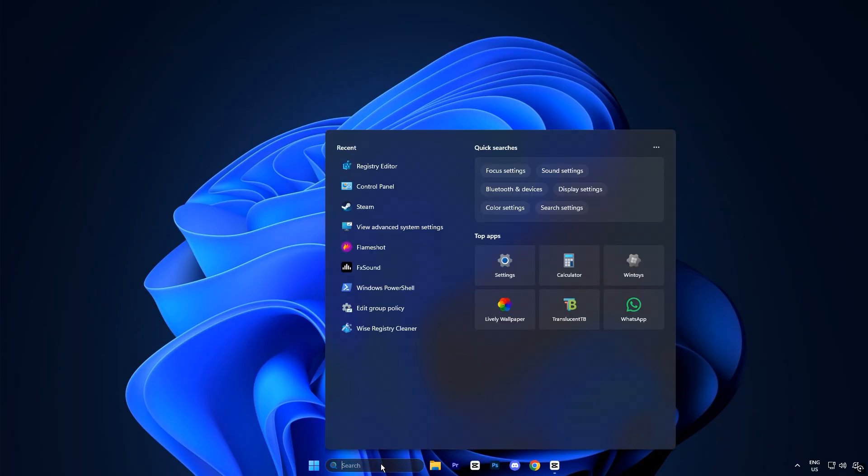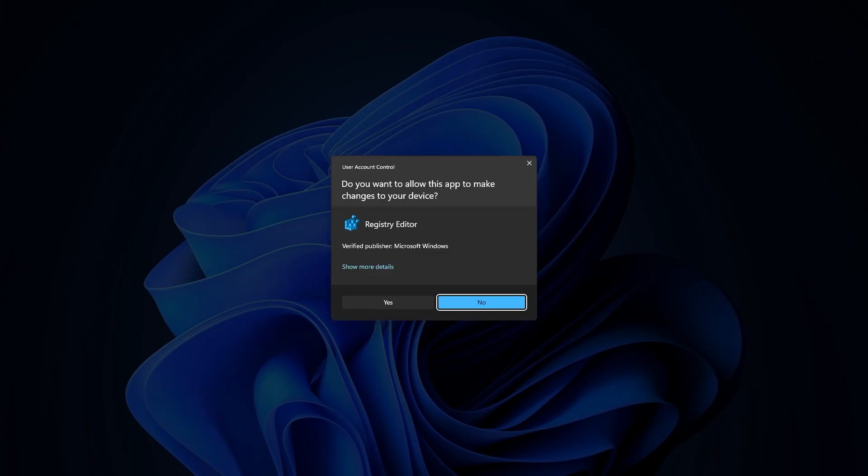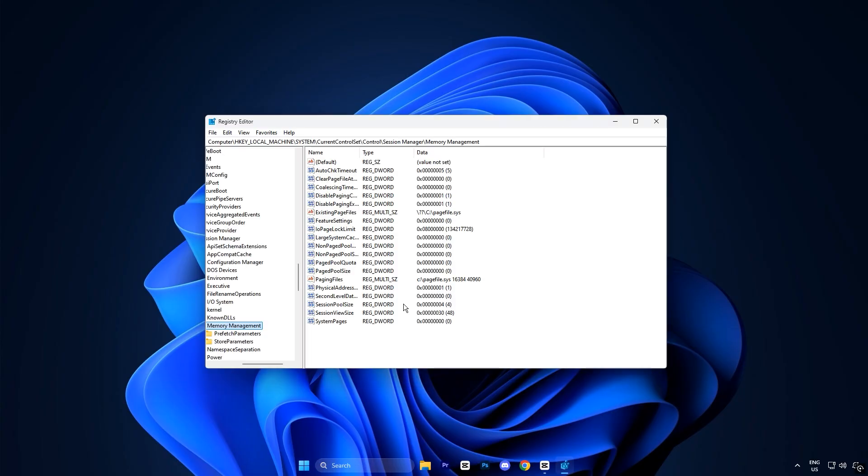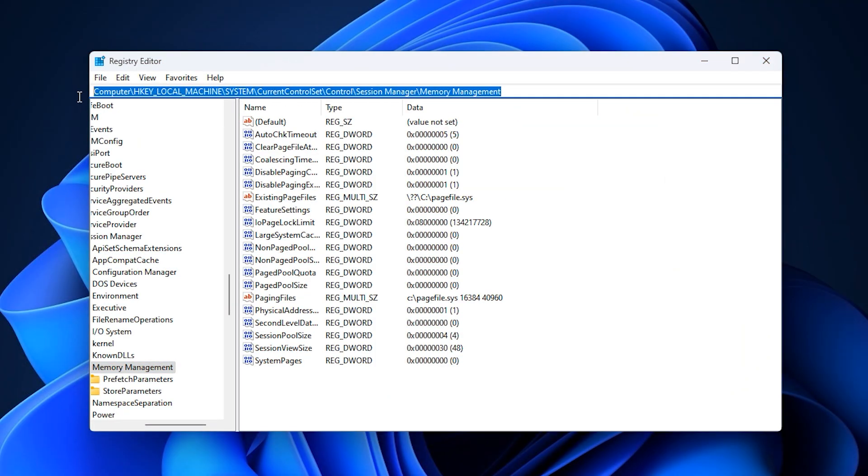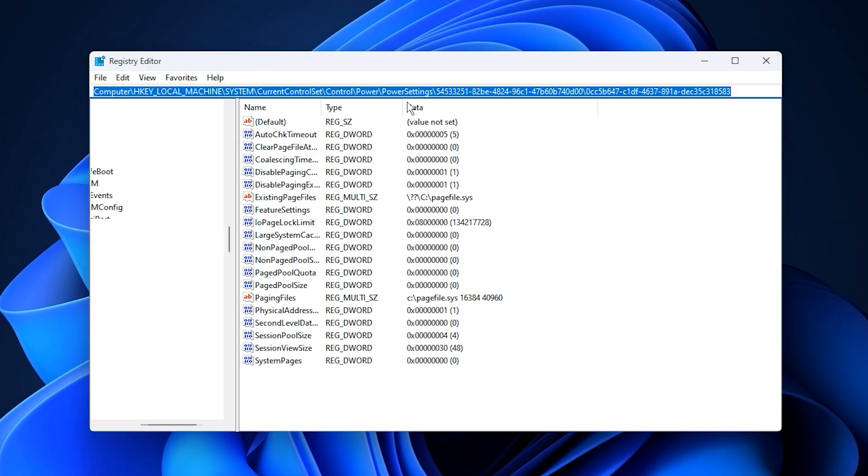Start by opening the Windows search bar and typing registry editor. Right click on it and select run as administrator to launch it with full access. Once it opens, copy and paste the exact registry path provided in the video description into the address bar and press enter.